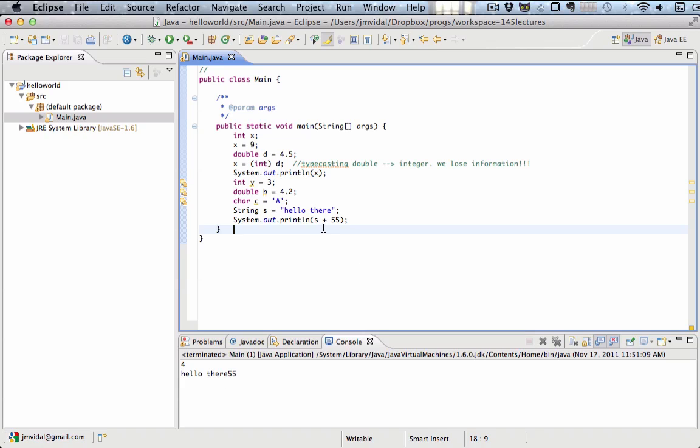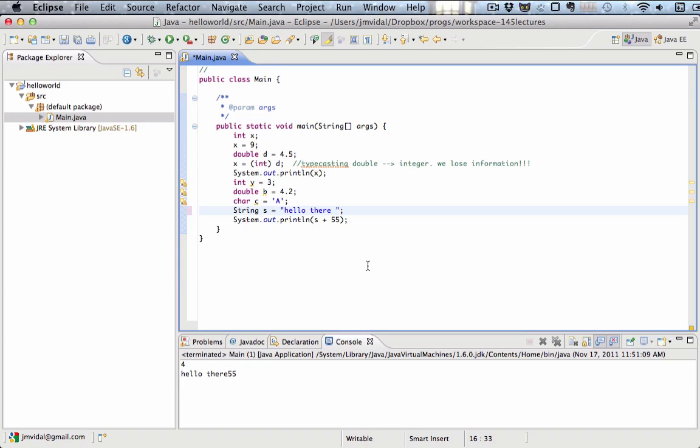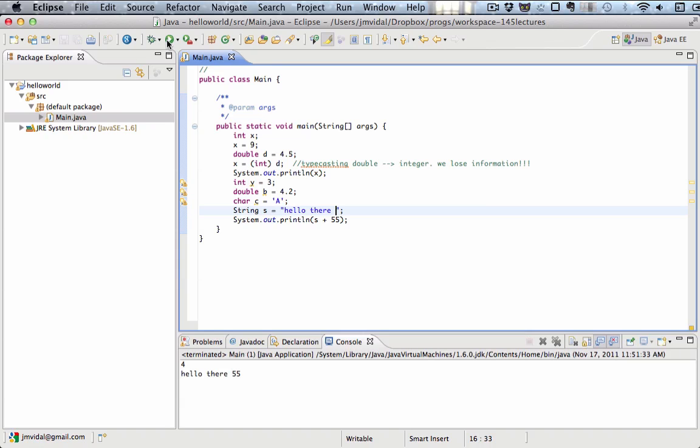And you see what it does is it just appends. Java is pretty smart about what it does. When it sees this plus sign with the string, it doesn't try to add it like it would have done with a character. It just appends that and turns hello there into hello there 55. You can see it would be better with a space there. I'm going to add a space there, run it. It says hello there space 55.